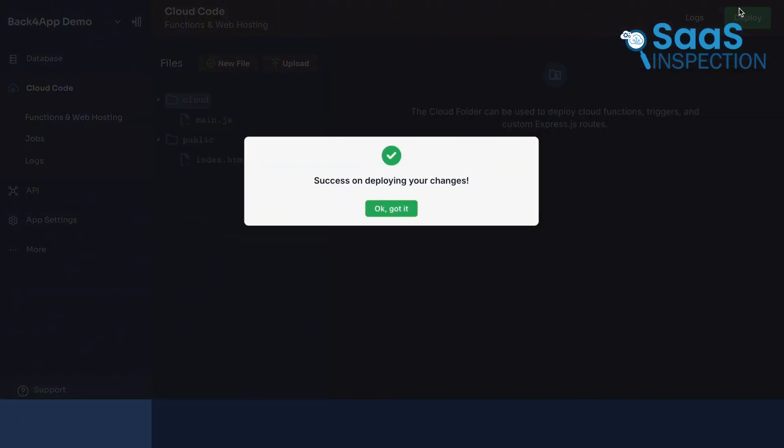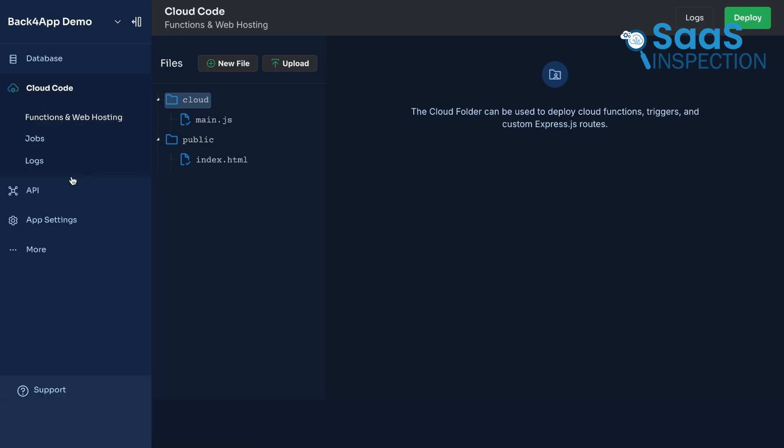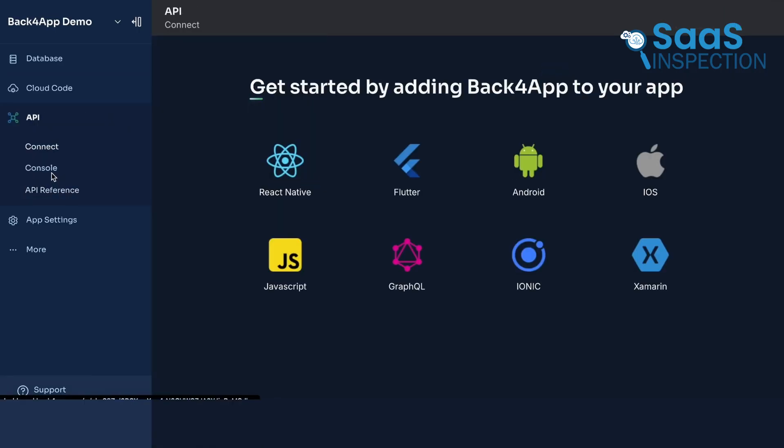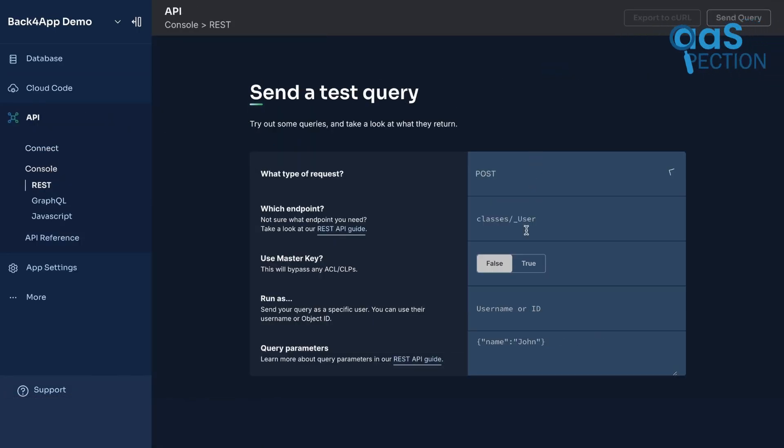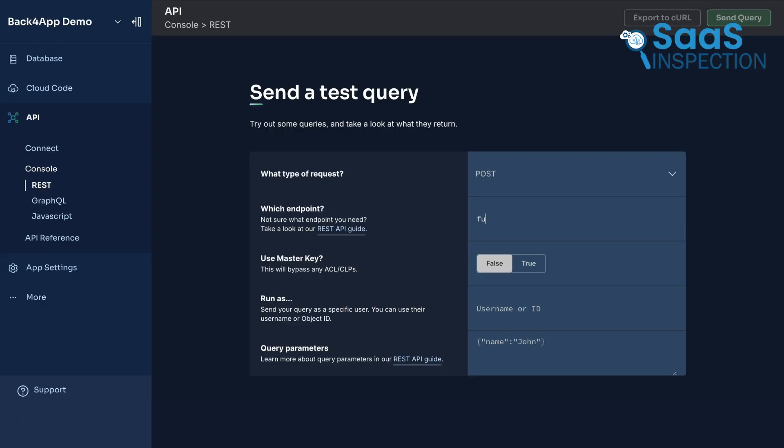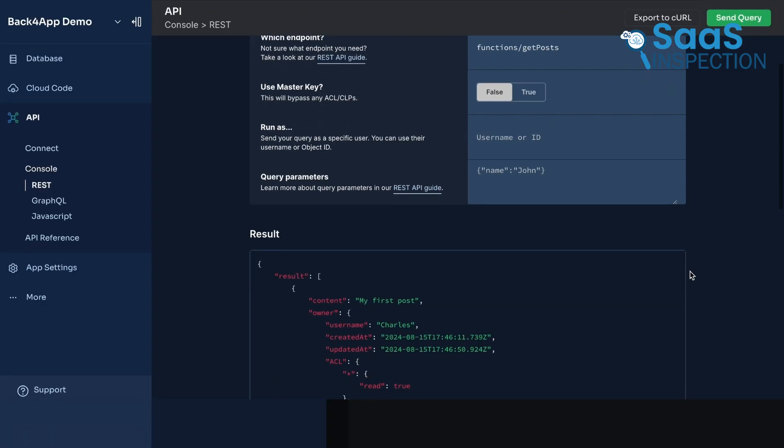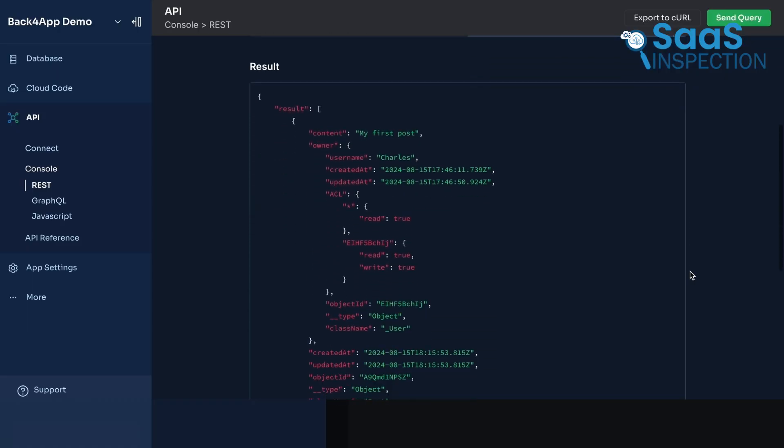It also supports real-time data synchronization – perfect for building chat apps or live dashboards, and allows you to write custom logic using cloud functions. You can use Back4App to power a front-end built with almost any other tool.